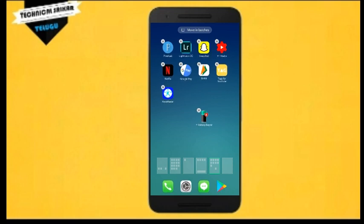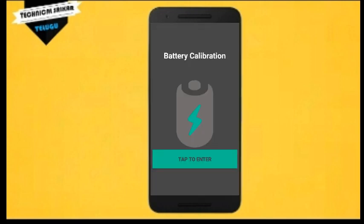As you will see the application, it is opened. This application is clean and clear. When you select the application, you will tap to enter. So when you click on the link, you will tap to enter.